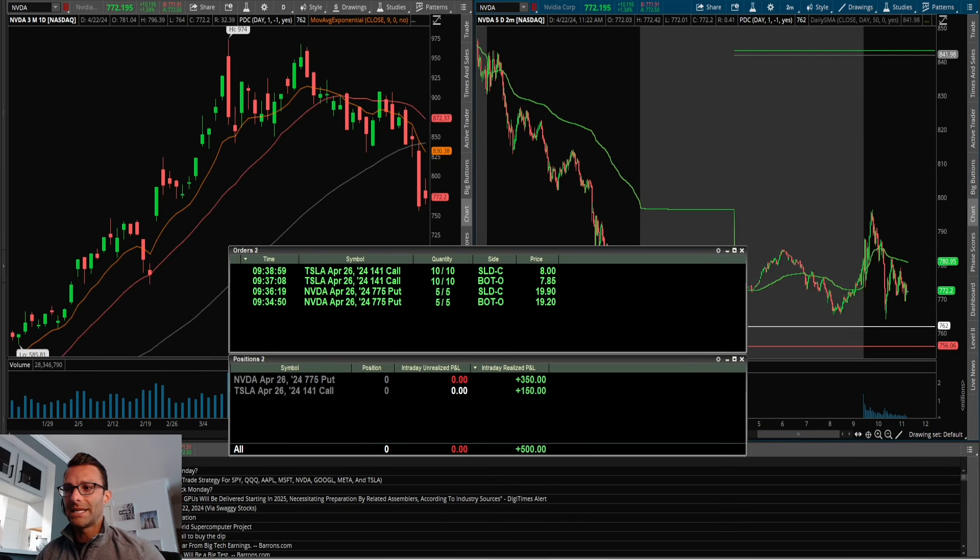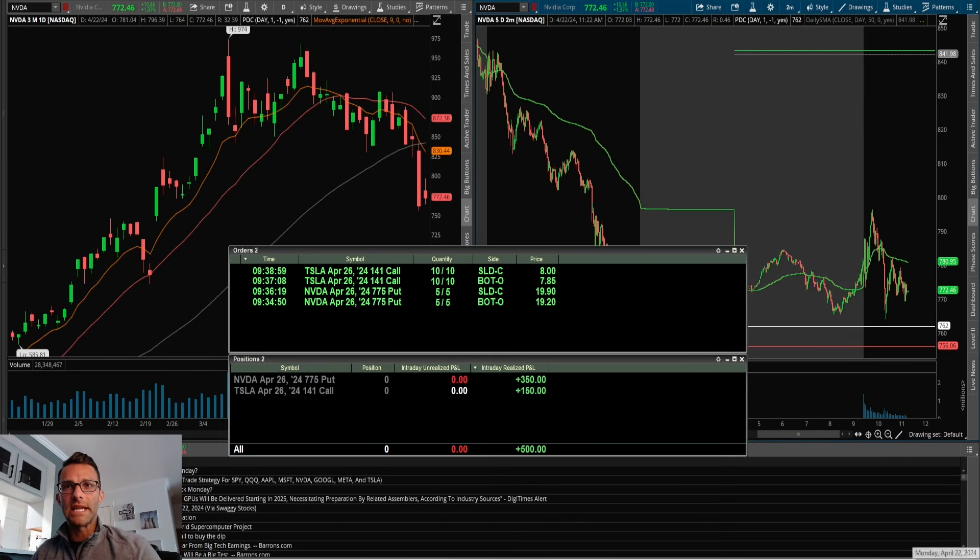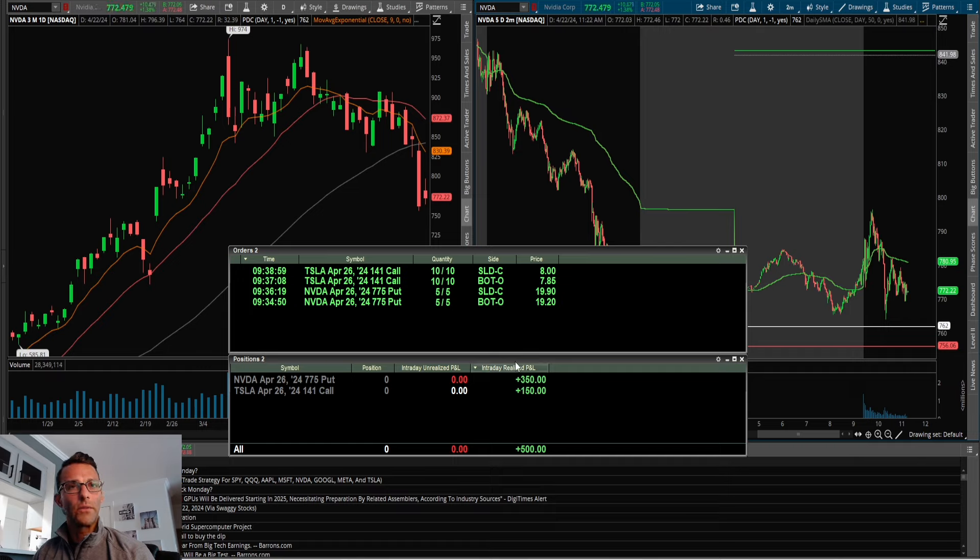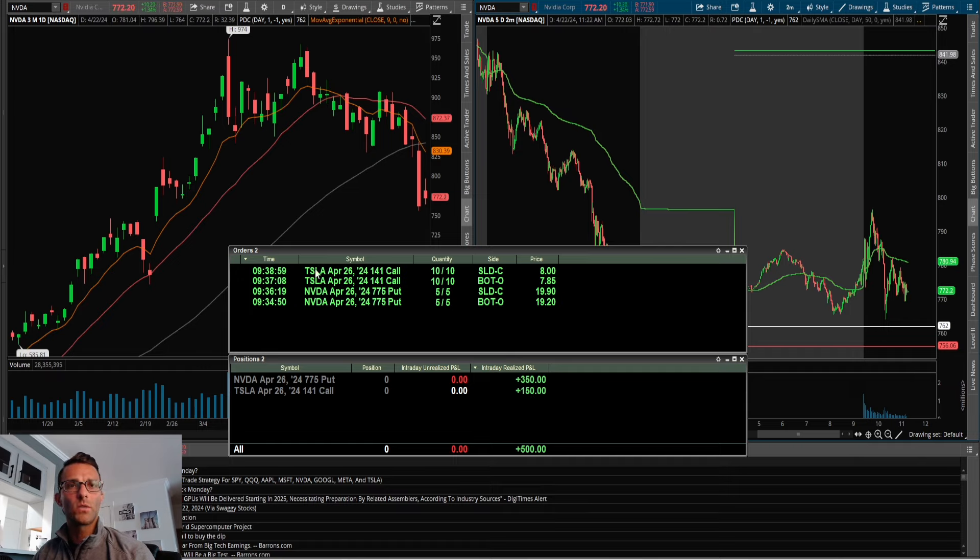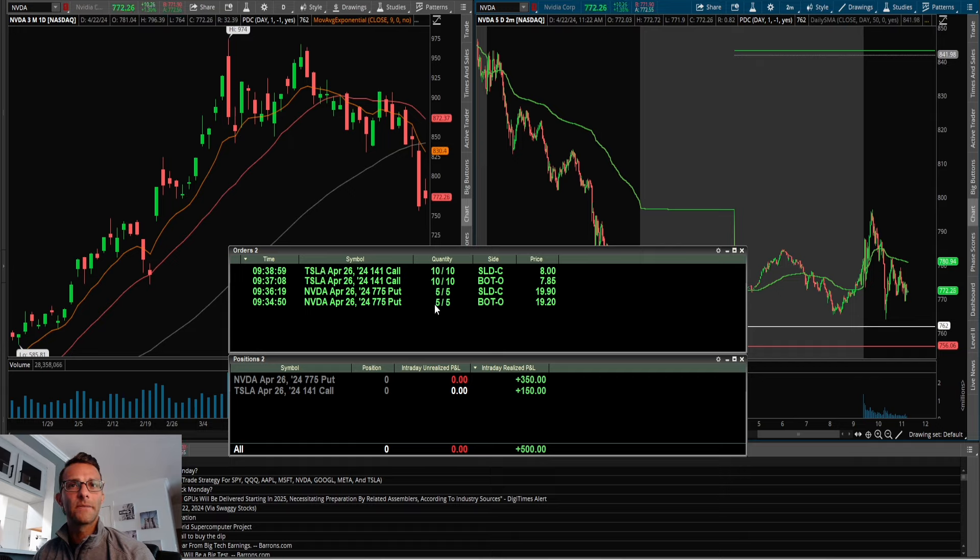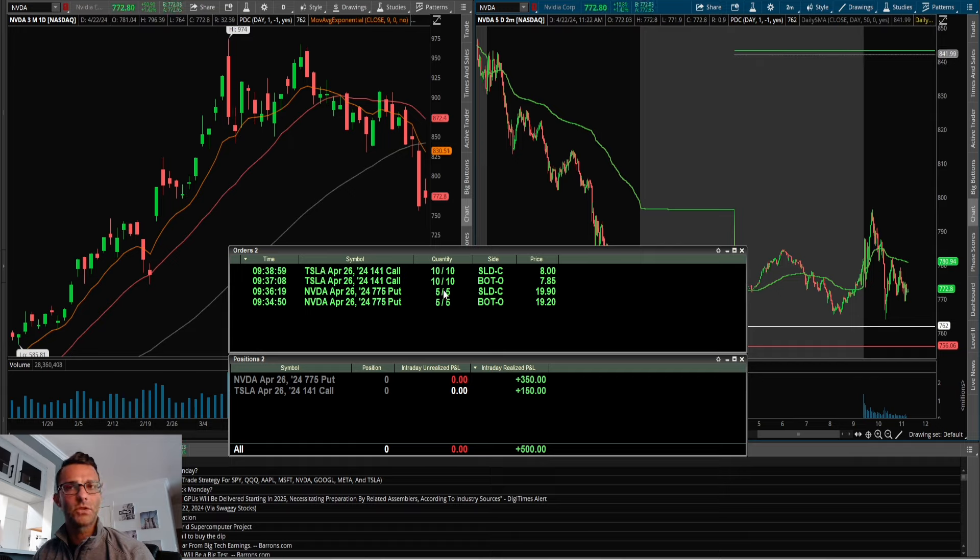How's it going everybody? Monday, April 22nd, want to do a little trade recap. Took a couple trades today. First one was on NVIDIA downside and the next one was Tesla upside. Took five contracts on NVIDIA for that first